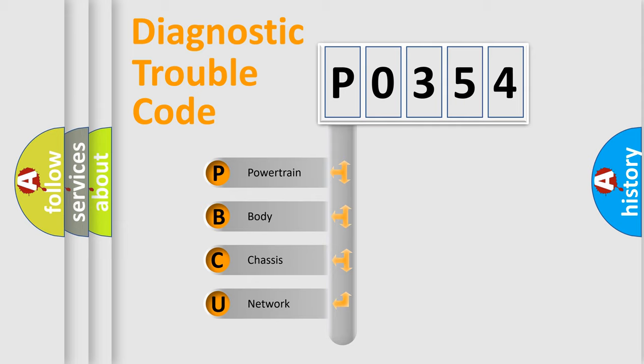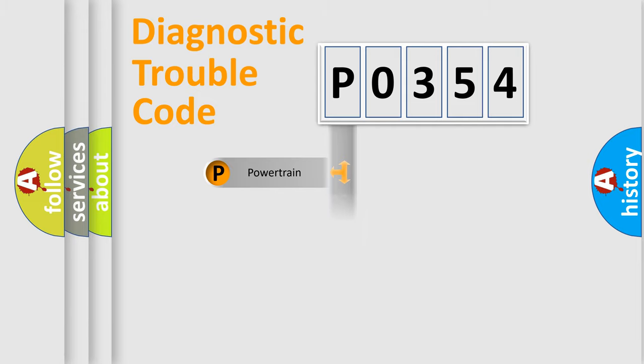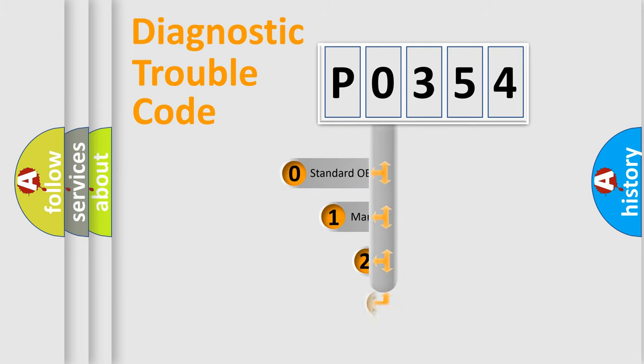We divide the electric system of automobile into four basic units: Powertrain, Body, Chassis, and Network. This distribution is defined in the first character code.